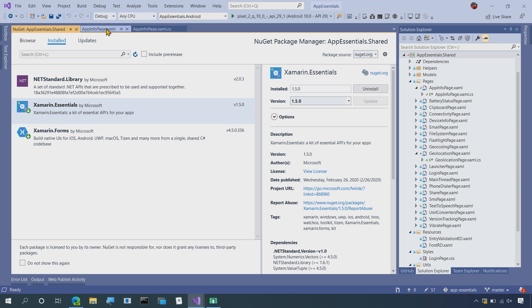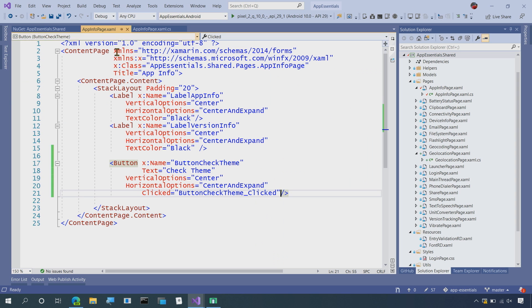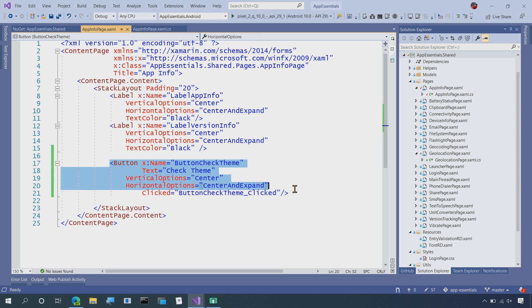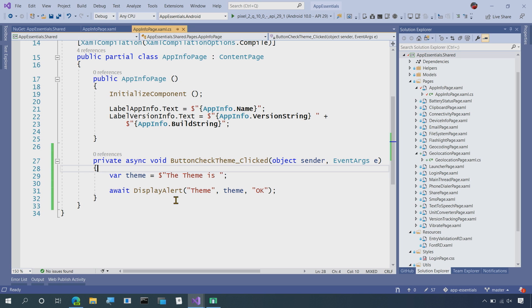So back over here, I have a simple AppInfo page and I have a button that says Check Theme. So in our code behind, I have a click handler that says the theme is something. So let's go ahead and fill it in.